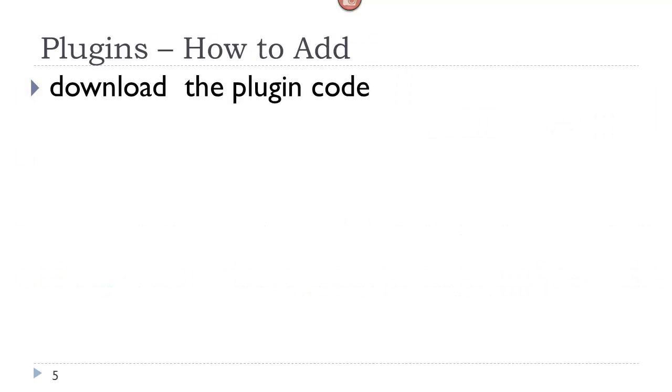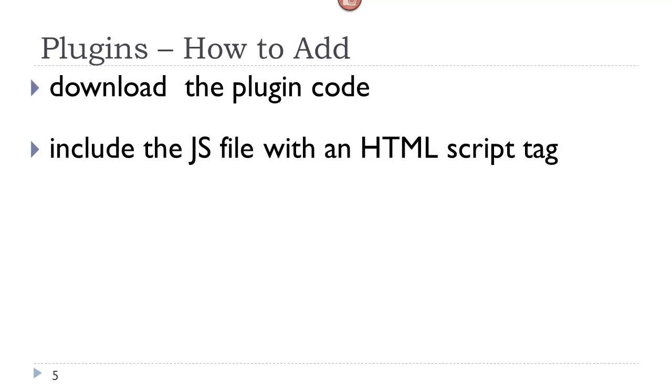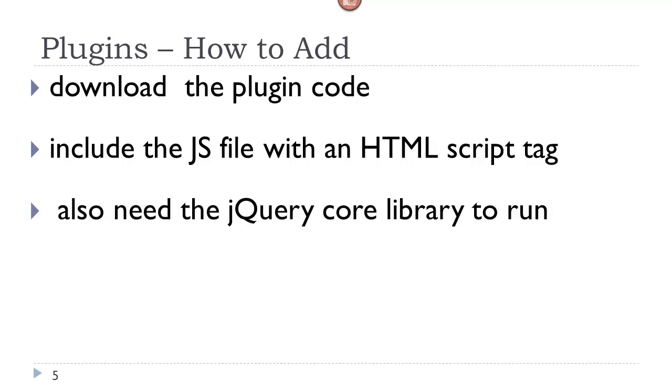You add a plugin to your website by first downloading the code. This code must be included in your web code, and in the HTML document you would include it with the HTML script tag. Because this plugin references the jQuery library, you also need the core jQuery library to run it.